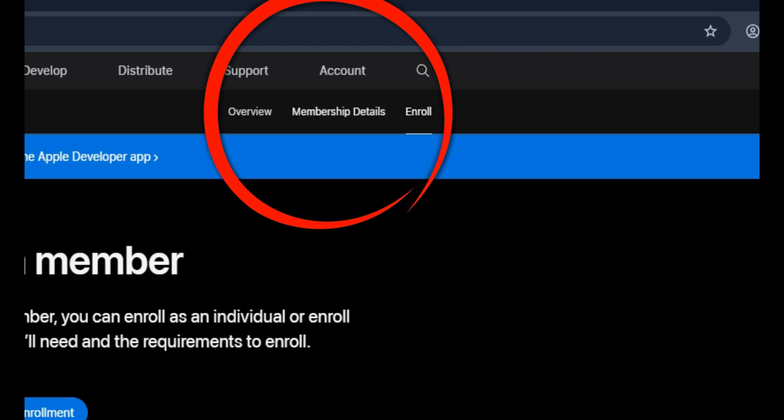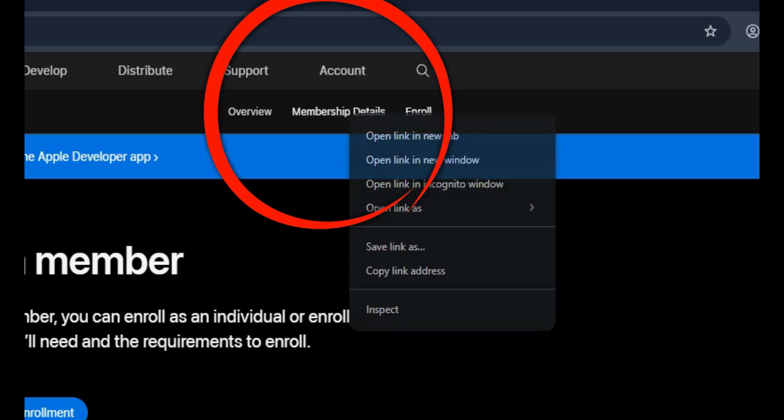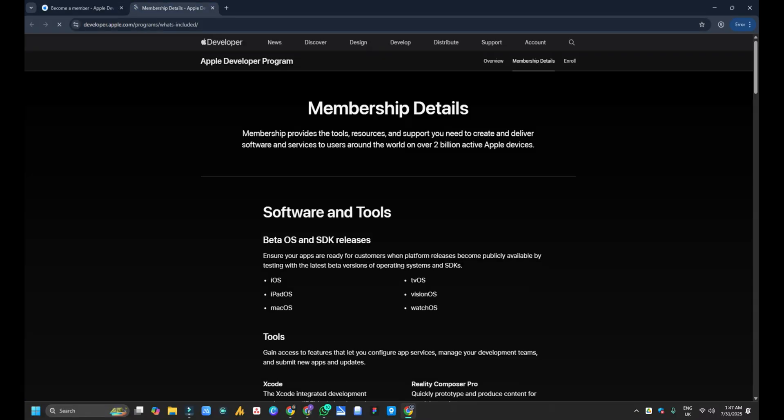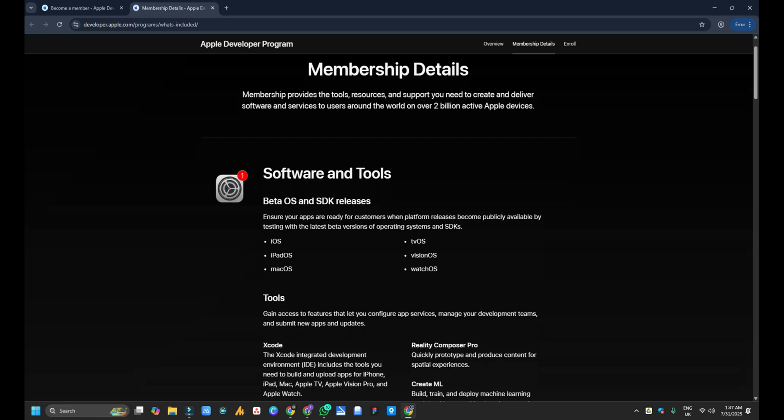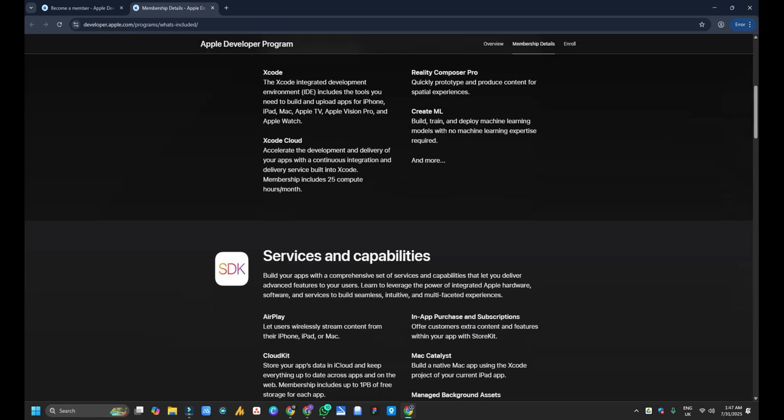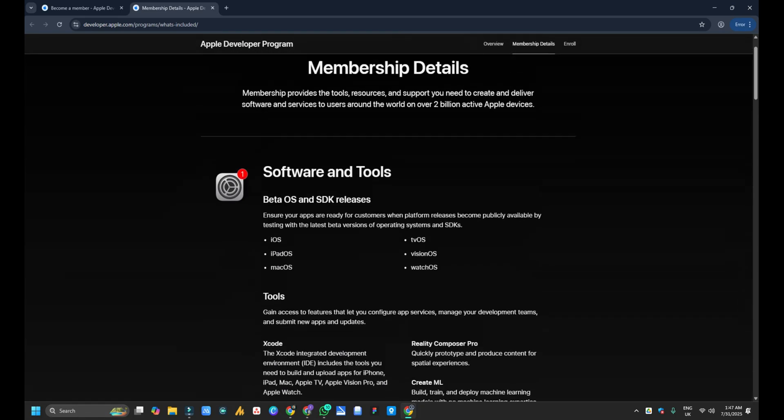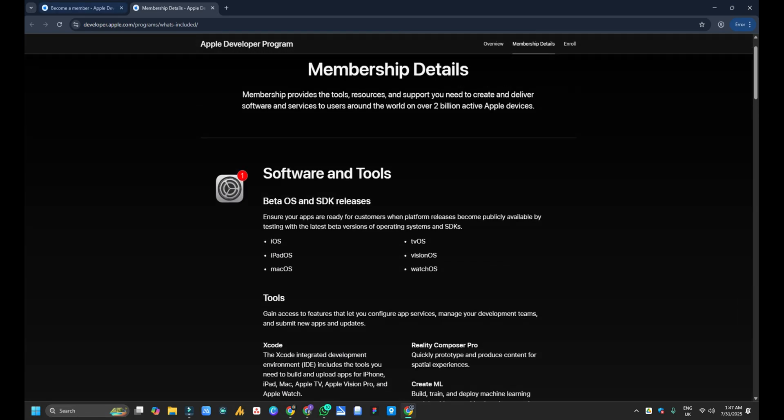Click on that and you can see all the membership details like software and tools, which things you will get after buying the Apple developer account.